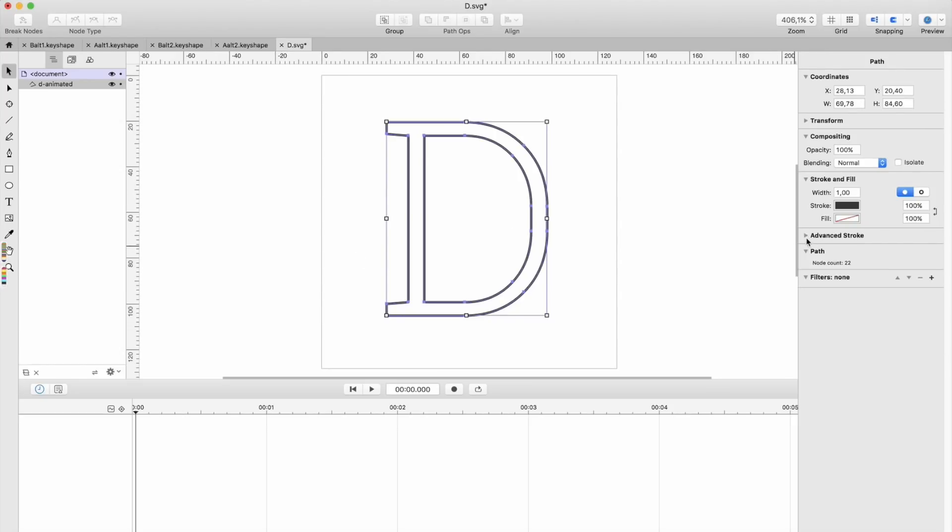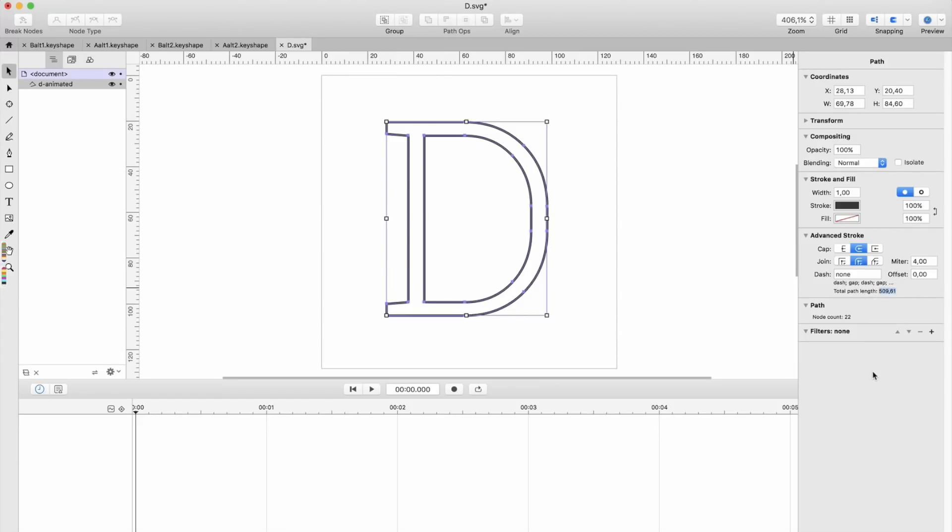And we go to advanced stroke here, and you see this looks nice. This is the really important thing here—this one, total path length. You pick this value, Command C, you copy and you put it in dash.